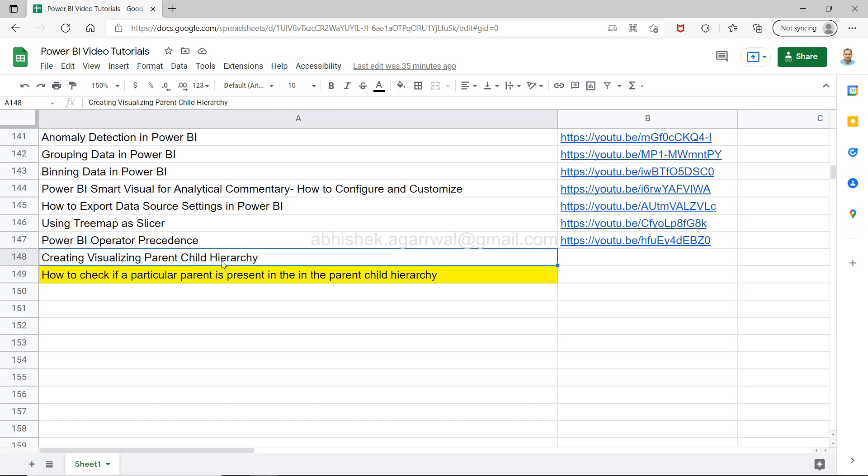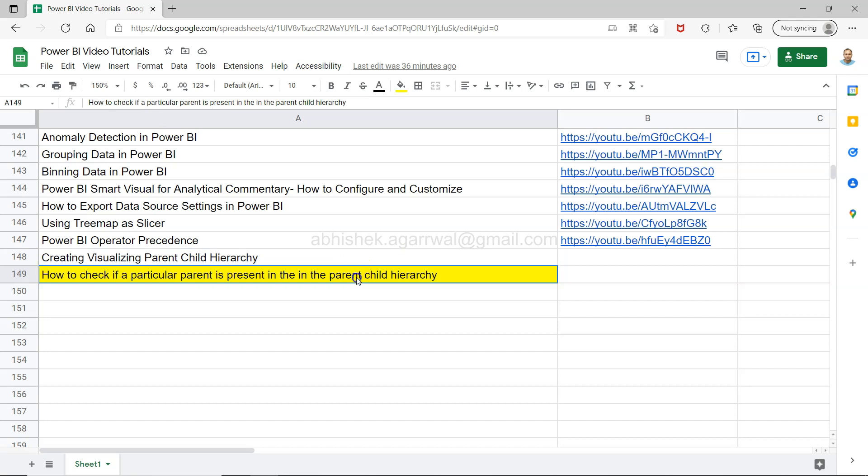So if you have not seen the previous video make sure you watch it. I will update the link as of now today which is I think 3rd of January. I have not updated it but I will be soon publishing and updating it. So this is the next part of this where what I am going to show you is how you can search for a particular parent in this parent-child hierarchy.